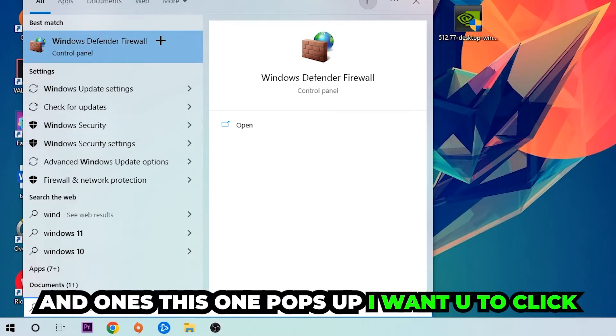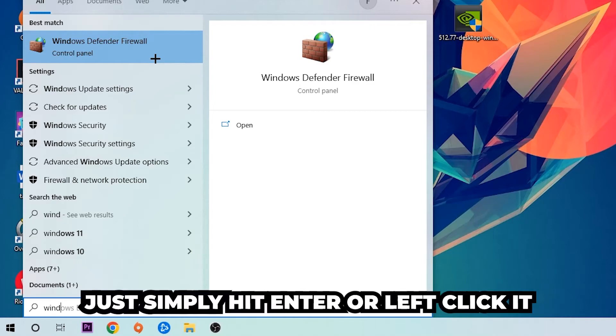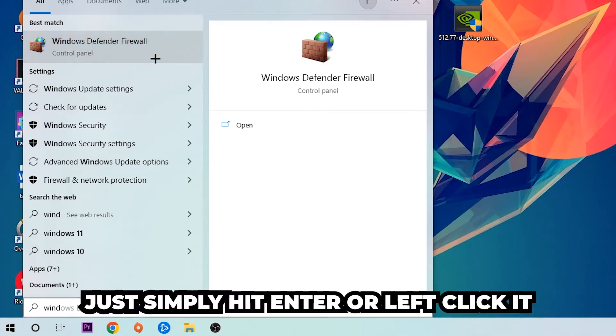You're going to type it in, and once this pops up, I want you to click Windows Defender Firewall. Just simply hit Enter or left-click it.